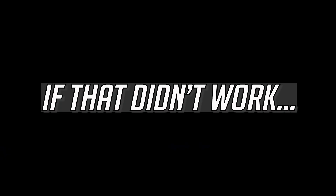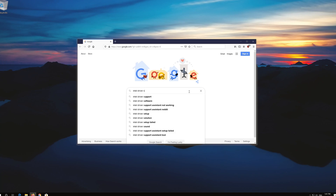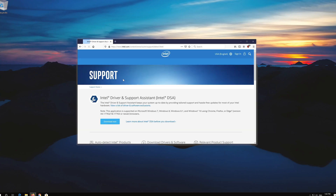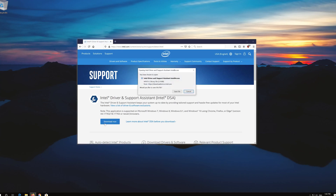If that didn't work, first Google Intel Driver Support Assistant. Open the first link, press download now, and download the tool.